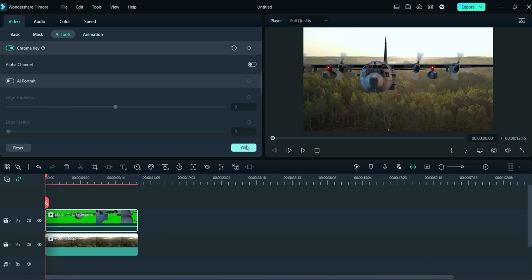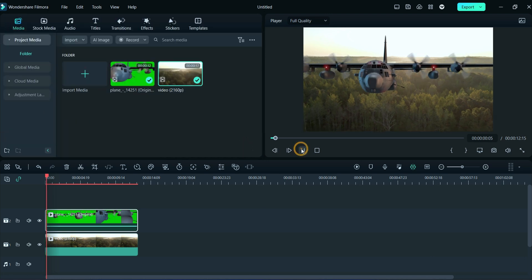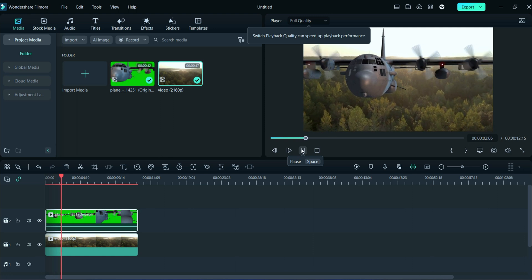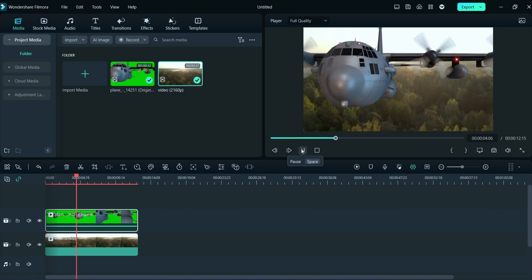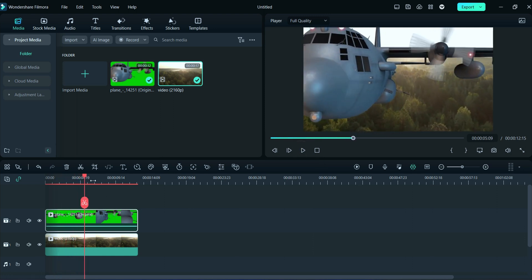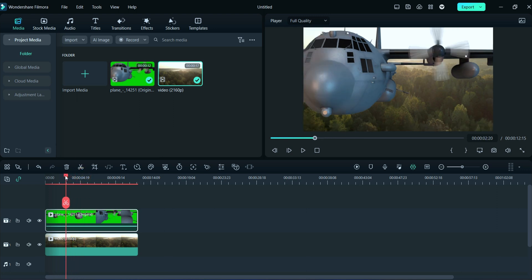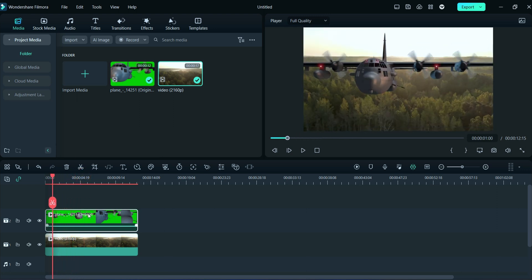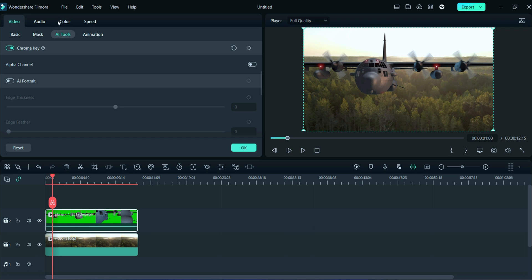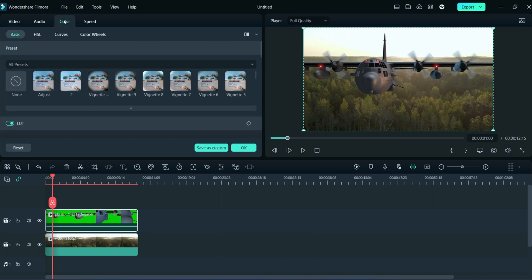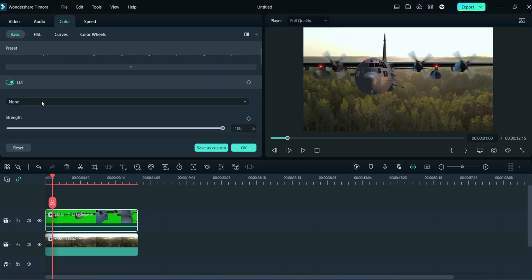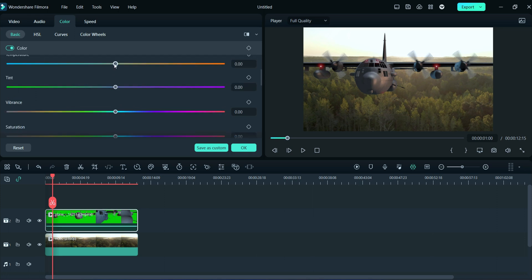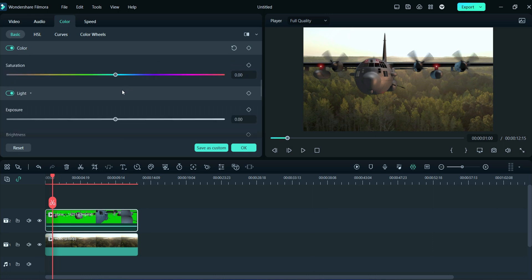Adjusting of the green screen is completed. Now we will adjust the light of the subject according to the background. Double click on the green screen video and then click on the color section. After that we will adjust temperature, exposure, brightness, and many more. You can adjust yourself according to your needs.